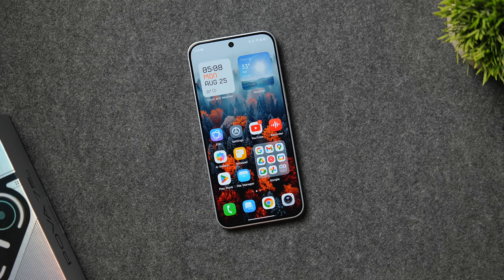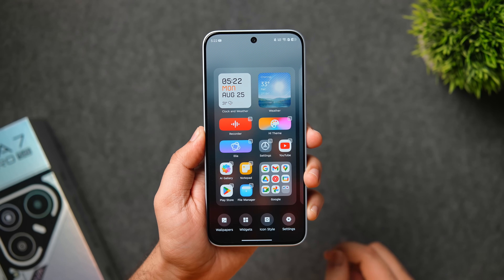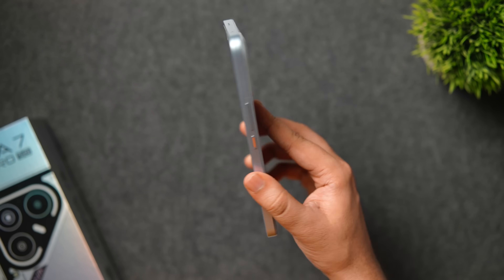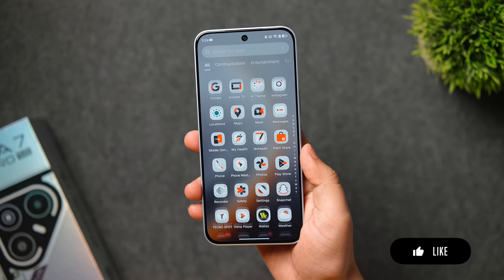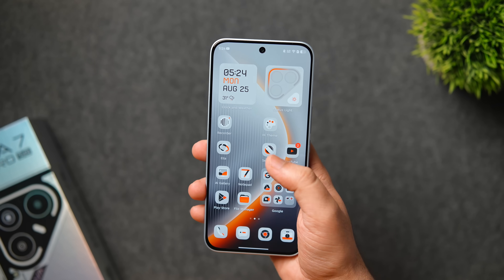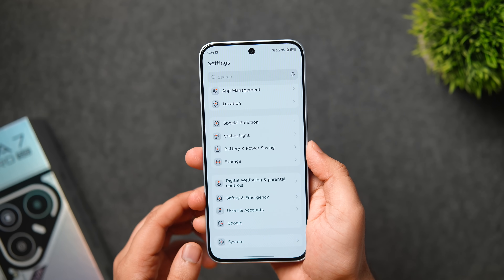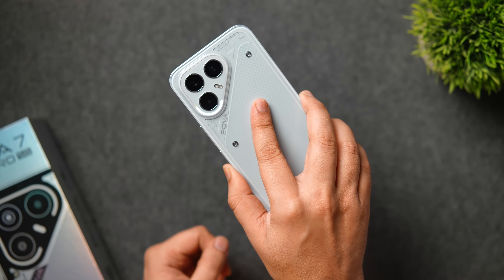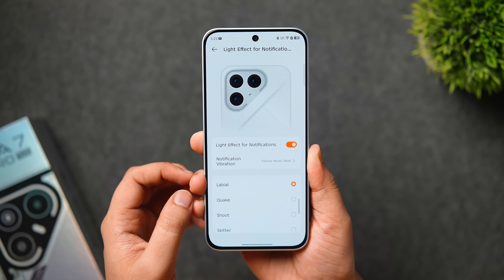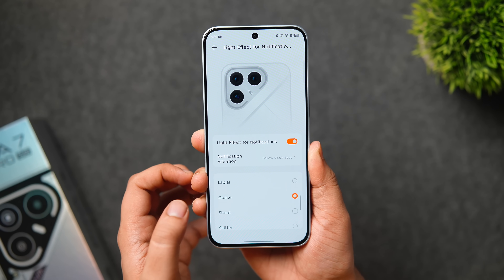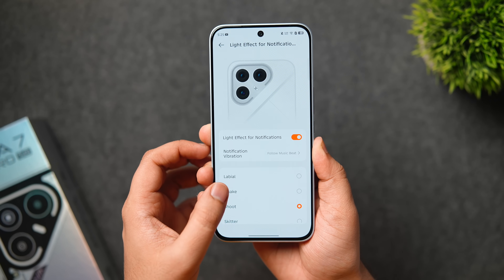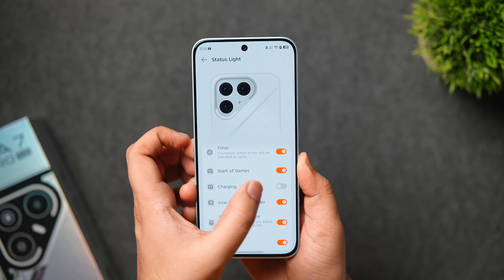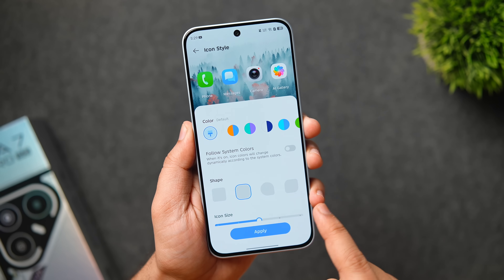Moving on to home screen features and customizations — if you long press and go to icon style, one is the default icons and the other is called Vision Art. This is an exclusive theme available for Tecno Pova devices with a beautiful combination of orange and white that matches the phone's design aesthetics. There's also a status light across the camera module which looks super cool. You can customize and add different effects to this LED light, which activates when you receive notifications, can be used for timers, charging status, low battery indicator, and much more.